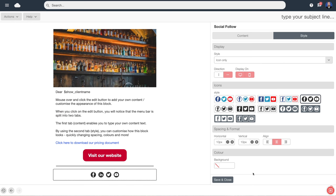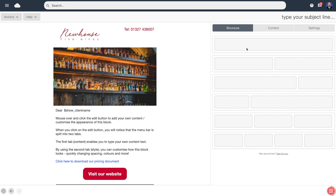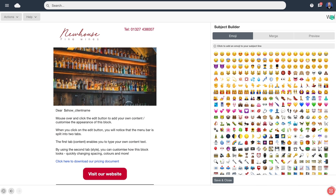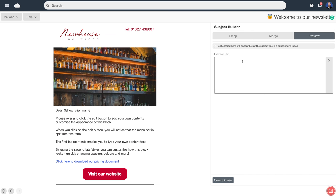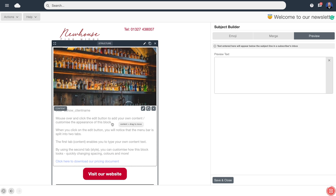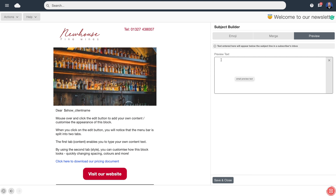Next up we're going to type in a subject header line — people will see this displayed in the preview section of their email browser. We can put emojis in there as well if we want to. We can also define custom preview text. Normally an email reader automatically grabs the first few lines of text it sees, but if we don't want that to be the preview text we can set our own custom preview text here.